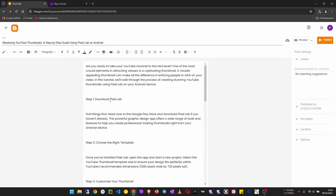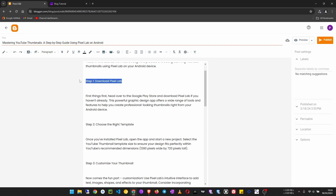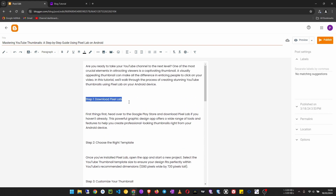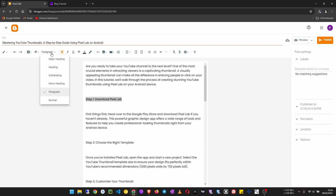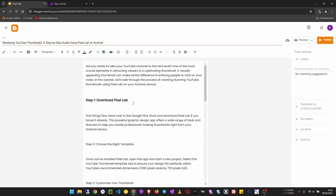Now let's look at how to format the headings - for example, Step 1 and similar headings. I highlight it, then you can click B to make it bold, or use the heading options to make it a major heading, heading, subheading, or minor heading. For example, I can make it a subheading like that, and now it is bold. The other thing I want to talk about is adding images.